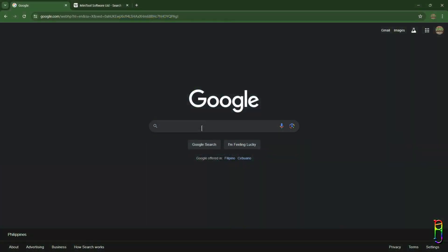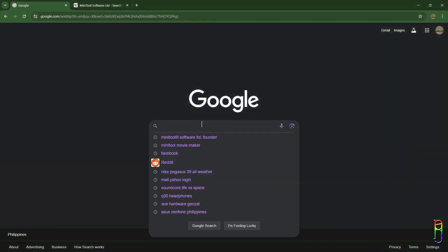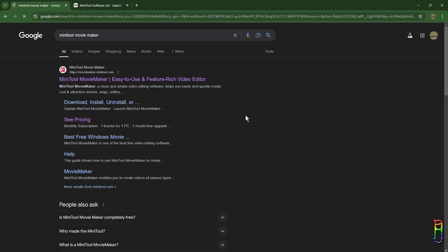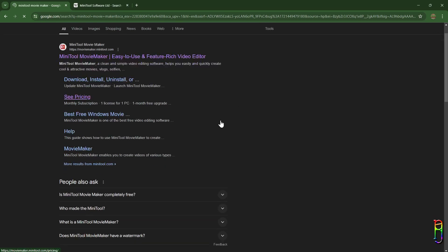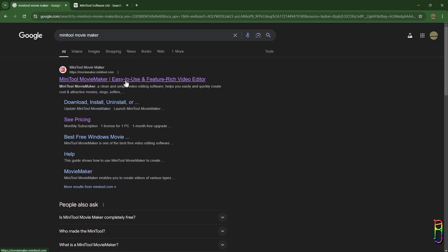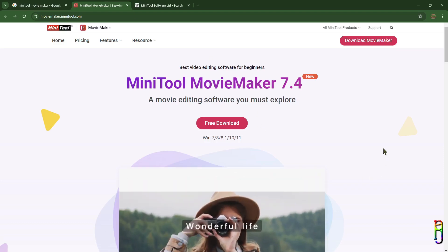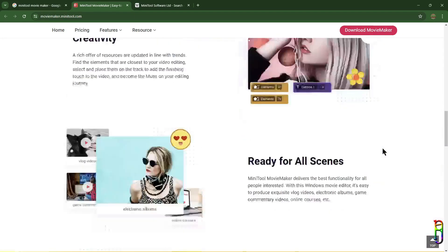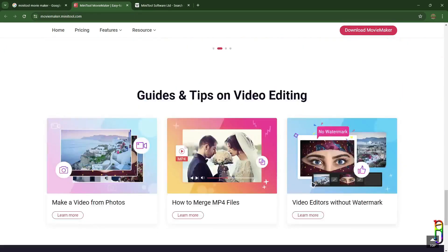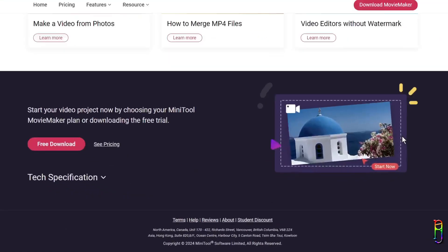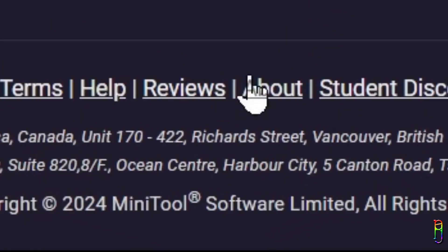As usual, we'll begin on a Google search. Just find MiniTool Movie Maker. The first one should be the minitool.com site, just go there to visit the MiniTool website. From here we'll be presented with the summary of the features of their movie maker product.